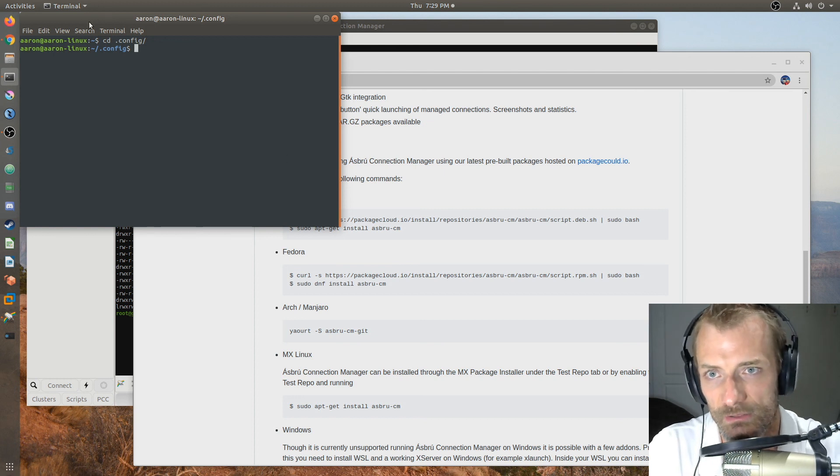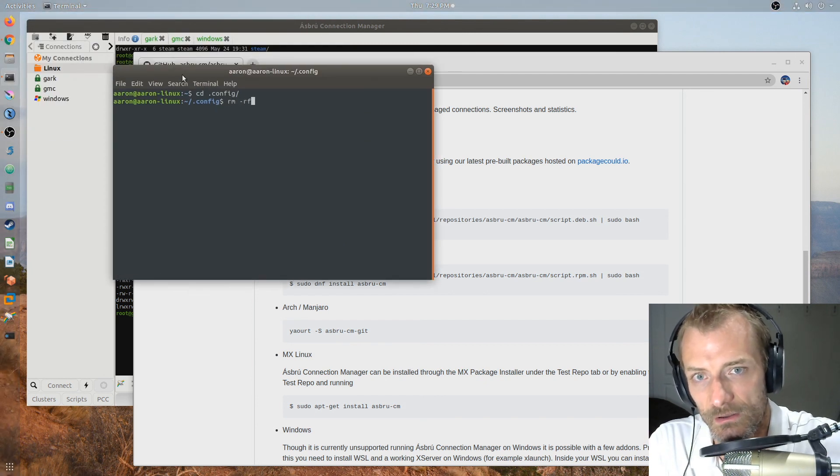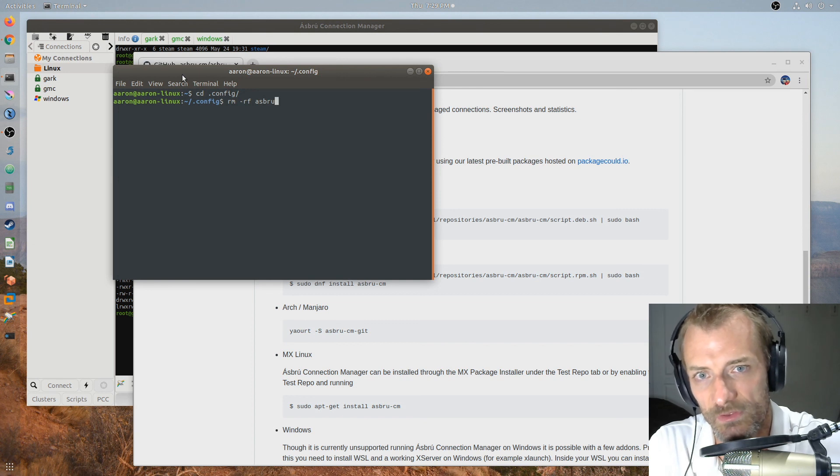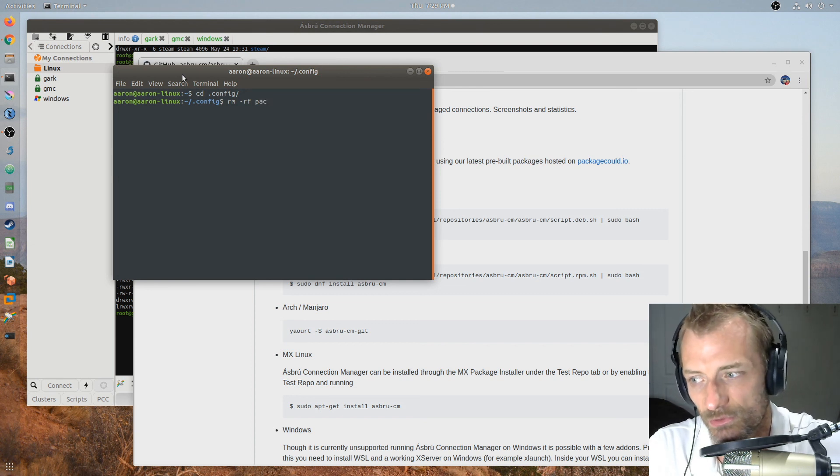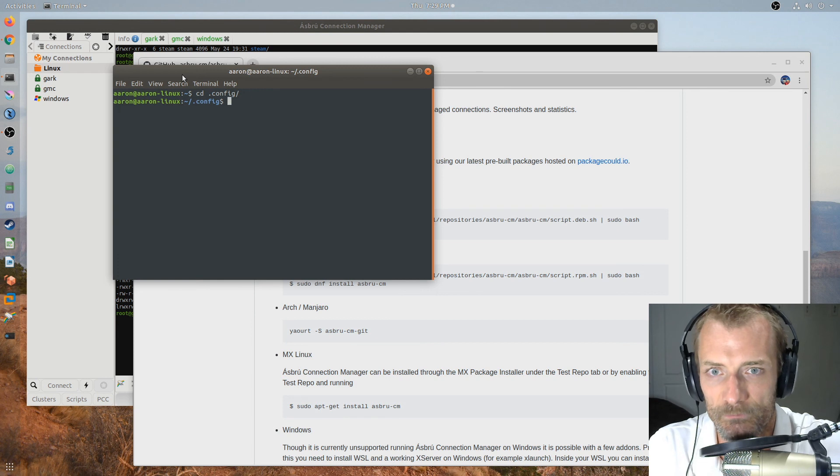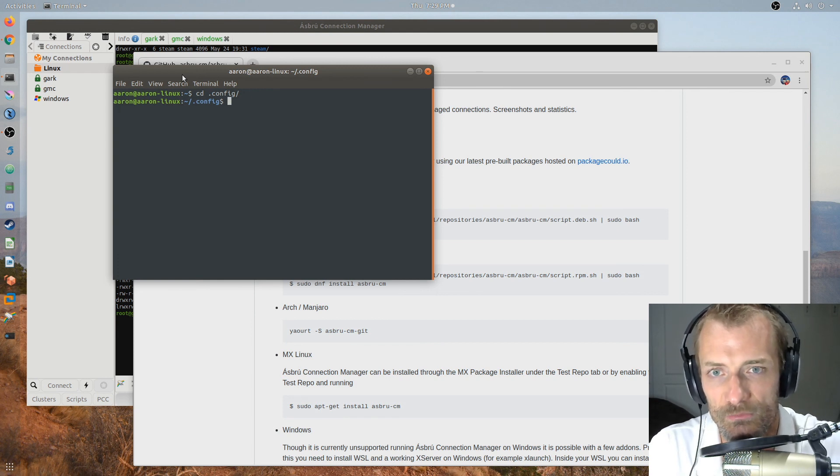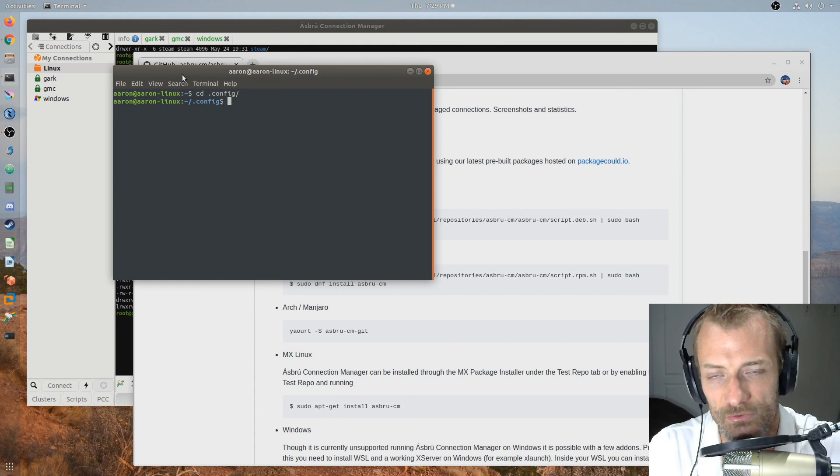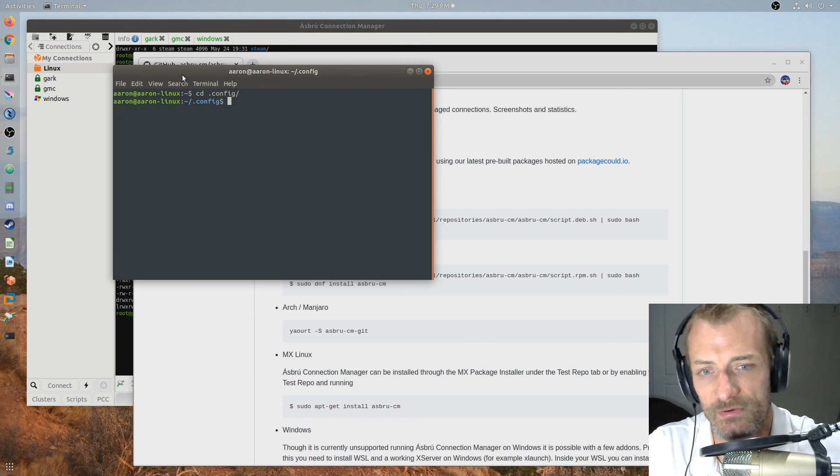So the only way I could get it to load is if I did an rm -rf Asbru folder and deleted the Asbru config. And then I also had to delete the PAC config, which was right there. So once I got the old configuration removed, the thing that it imported from PAC Manager for some reason didn't import correctly, Asbru Connection Manager came up and ran fine.